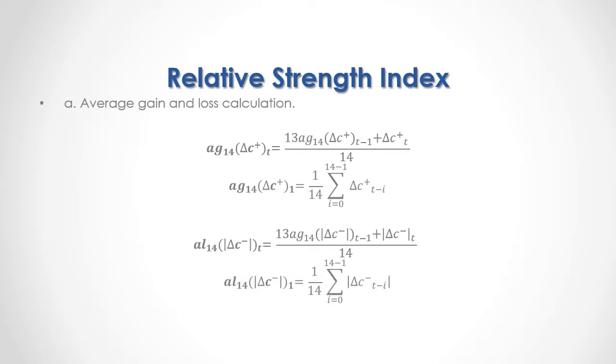Average Loss Calculation is done with the same formulas as above, but with the absolute value of negative close price differences.